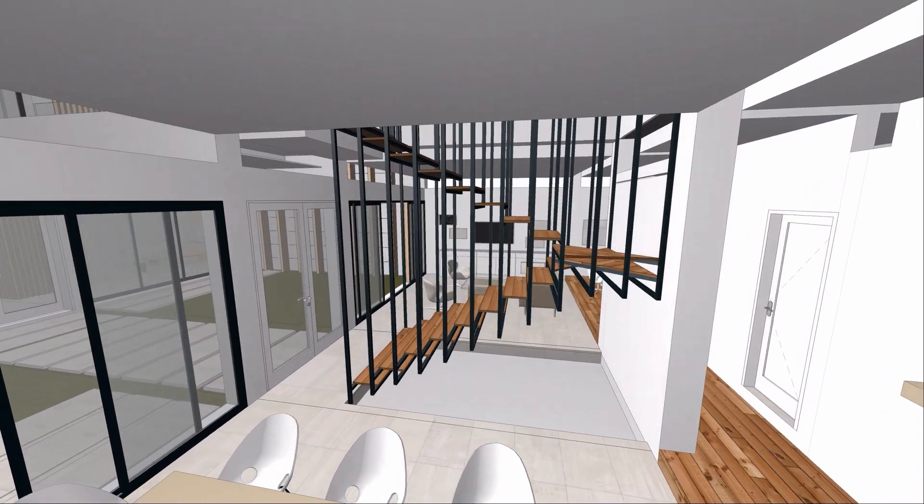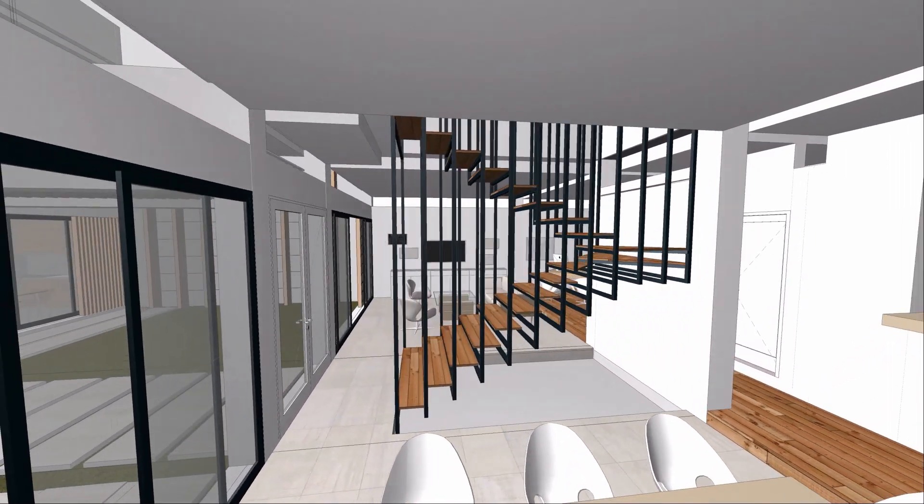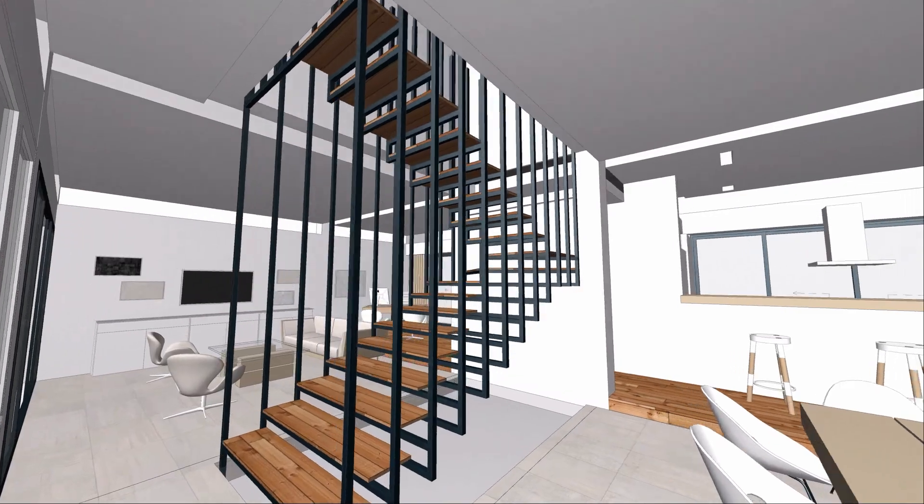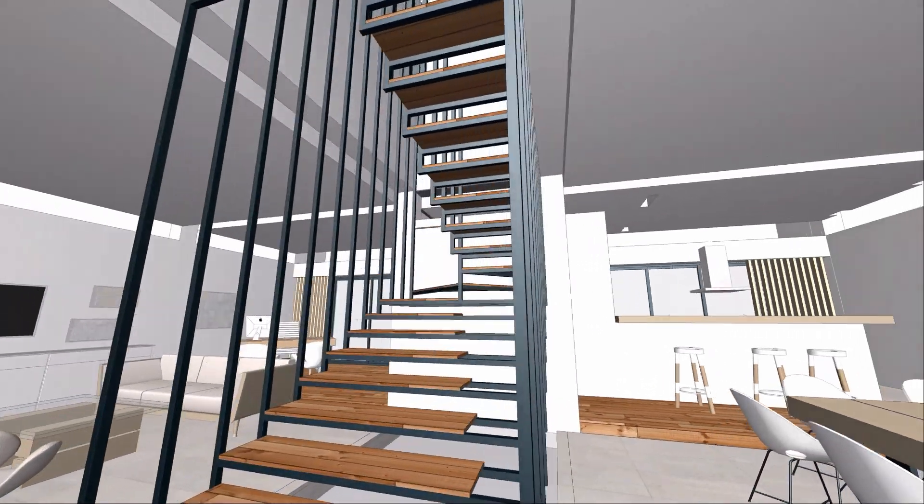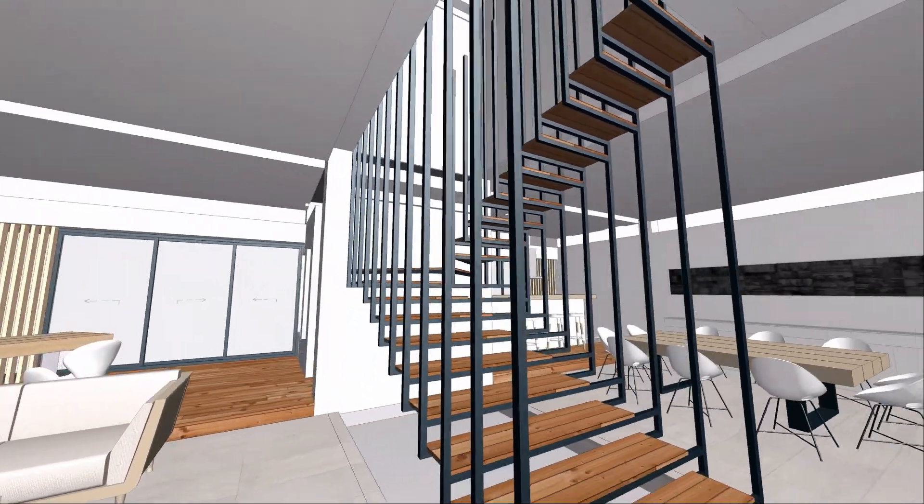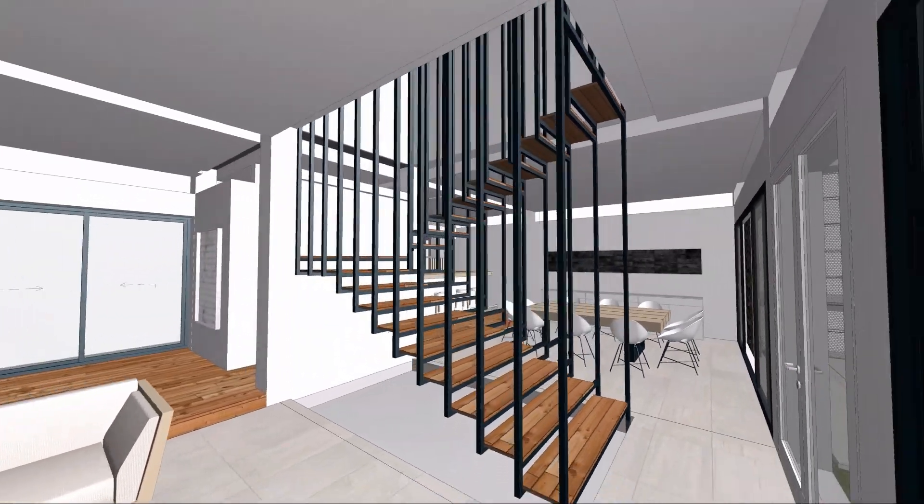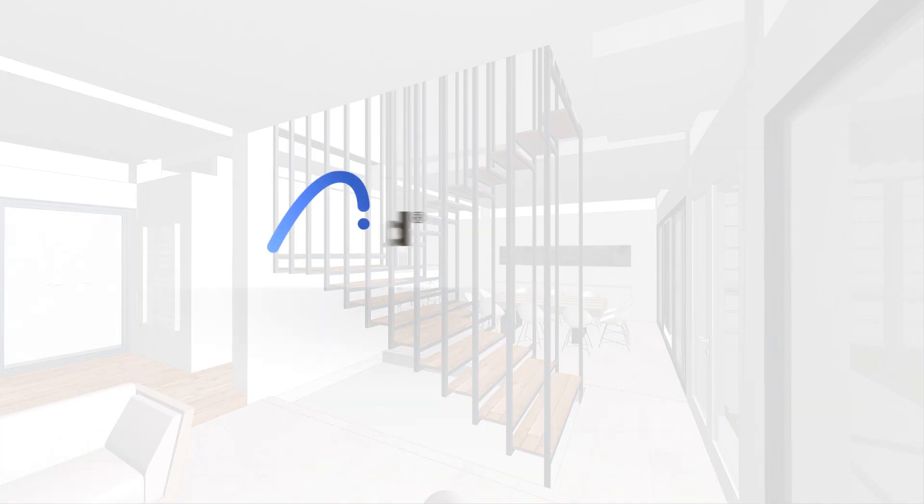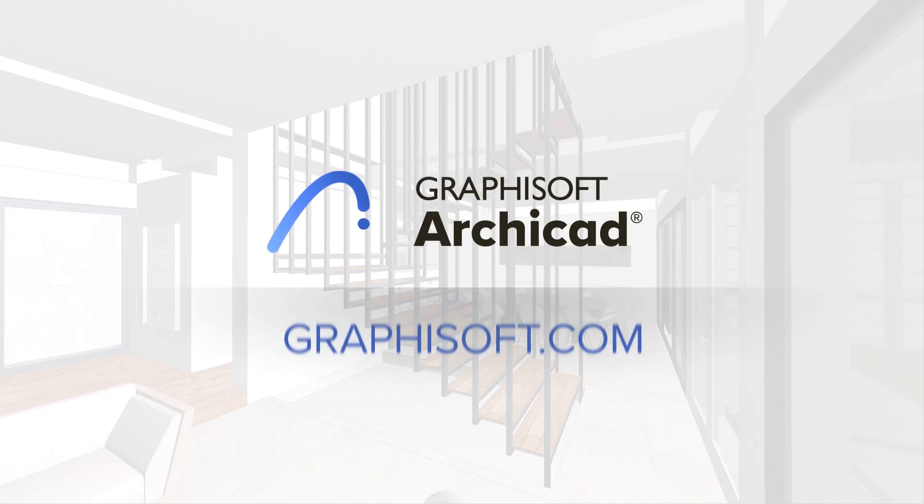Thanks to the enhanced ARCHICAD stair tool, you'll enjoy greater design flexibility while still complying with local standards. To learn more about ARCHICAD, visit graphisoft.com.